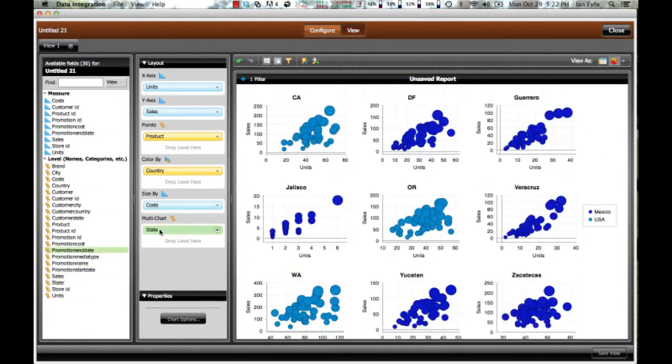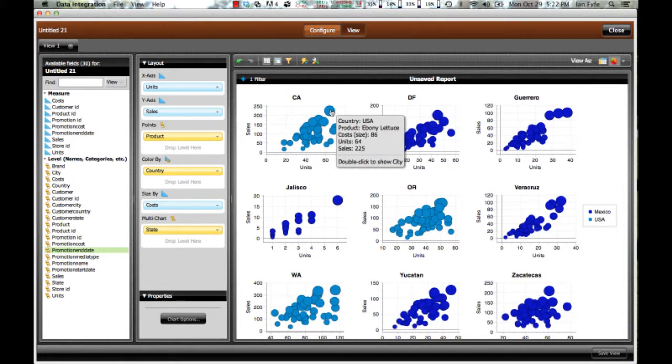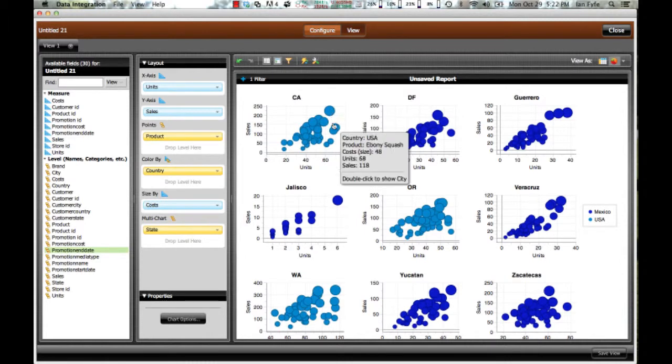So I can drop that on my multi-chart, and I can now start to look at this by state. And I can see at a glance, California, this particular product called Ebony Lettuce is doing very well.